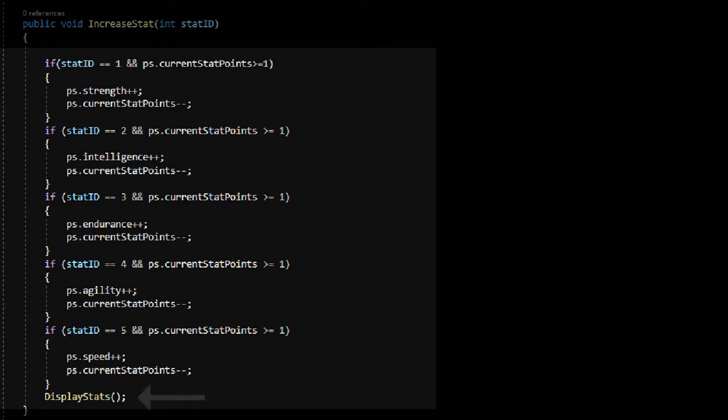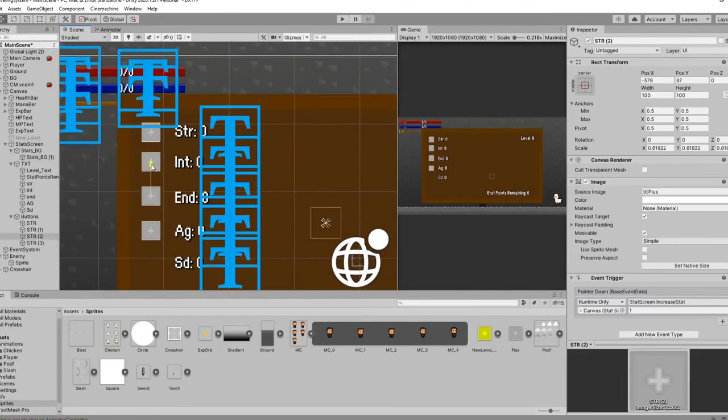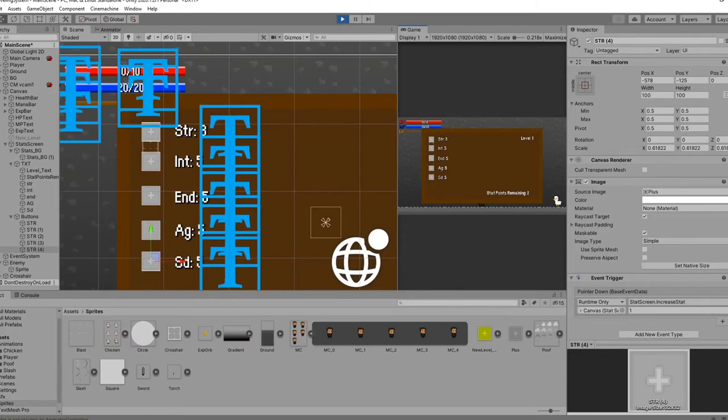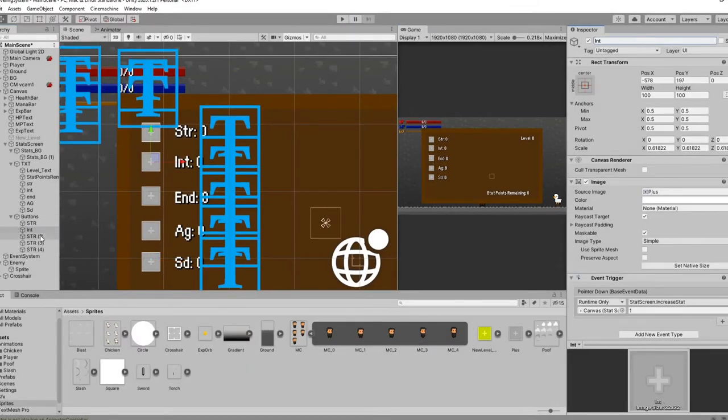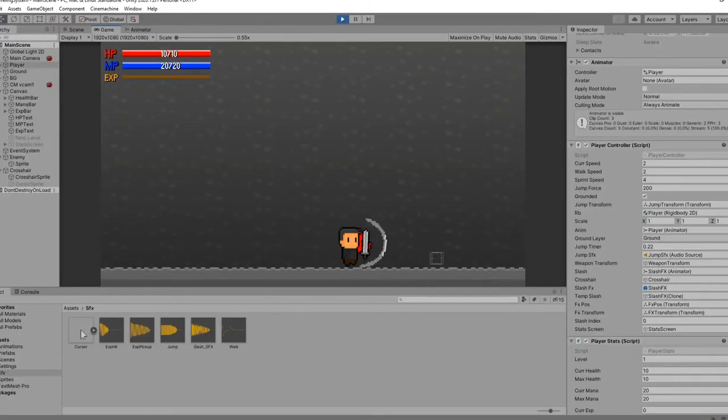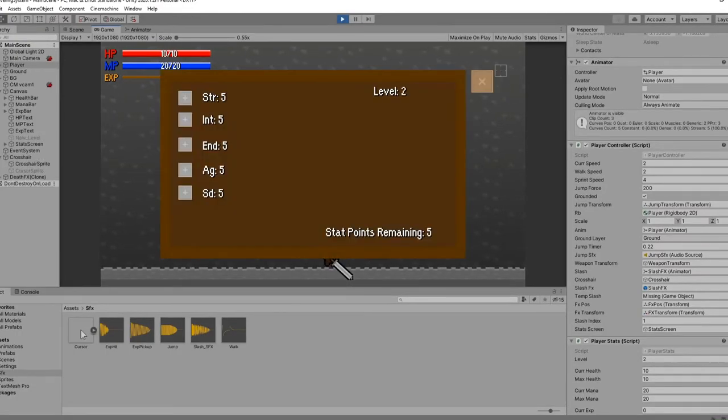At the bottom, I also called the display stats function, which just updates all the UI on the stat screen so it shows what we changed. With that all done, I duplicate the button for each stat and change the ID on the event trigger to match the appropriate stat. Now you can see that if I hit the plus icon when I have stat points, I can increase each individual stat.